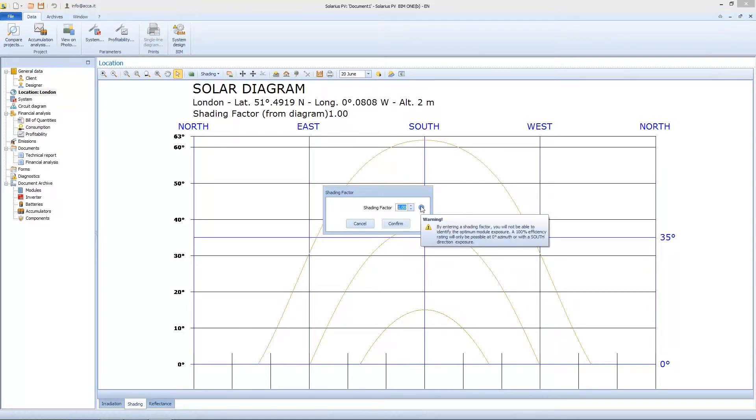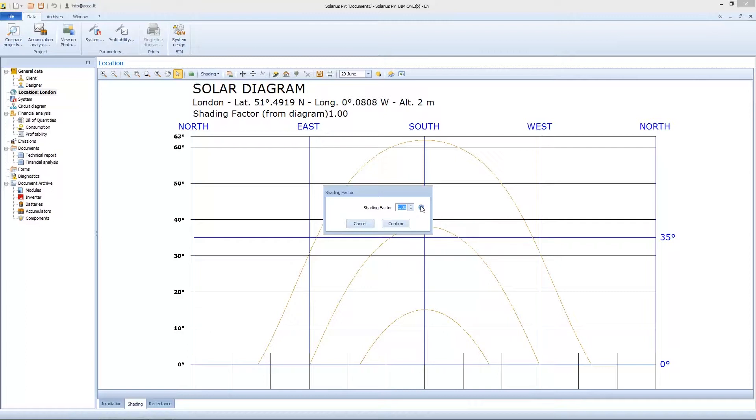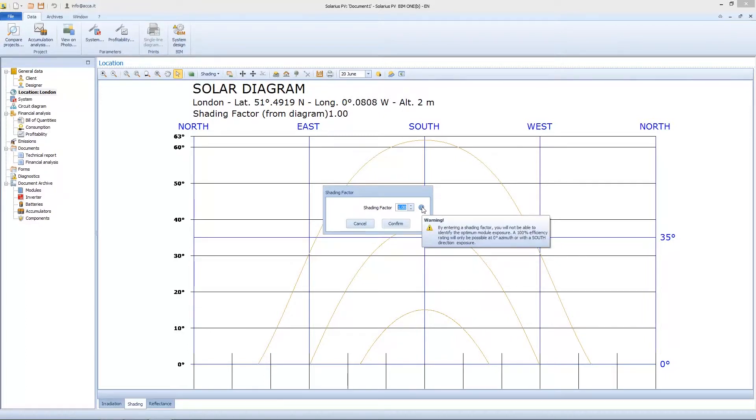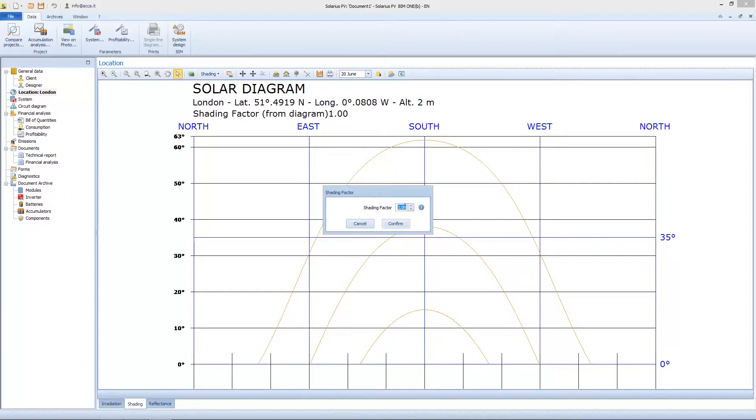So 1 means maximum irradiance, which means that we don't have any obstacle at the horizon. We are talking about obstacles to the horizon. But what is an obstacle to the horizon?